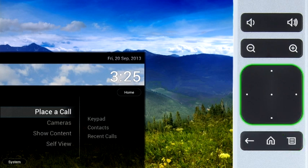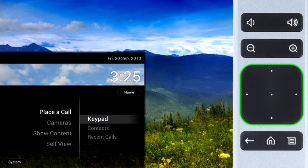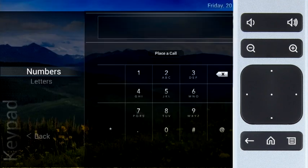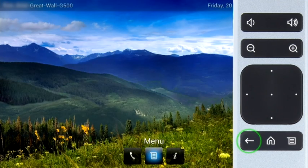Use the pad to navigate through the selection and use the center button to select a highlighted menu item. Press the left arrow to return to the previous screen.